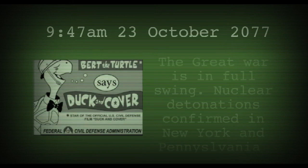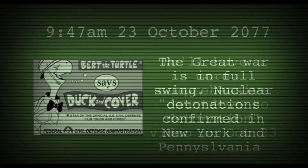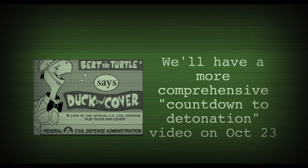At 9:47 AM on the 23rd of October 2077, nuclear detonations are confirmed in New York and Pennsylvania. We'll have more on the bombs dropping and the Great War in a future video.